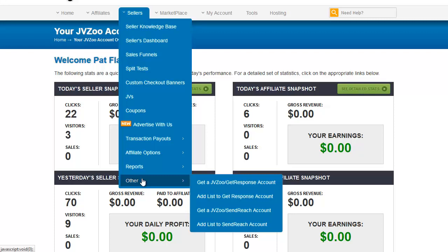The important thing is you need to get them through your JVZoo dashboard in order for them to truly interface together well. They will work if you have an existing GetResponse or SendReach account. I am familiar with GetResponse as I am a GetResponse user. SendReach I have not used. But in the case of GetResponse, other GetResponse accounts will work.